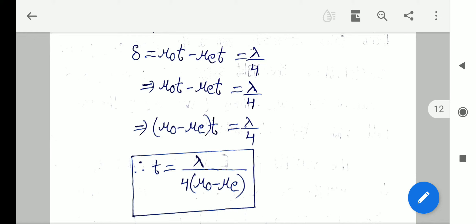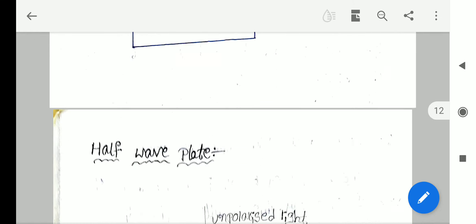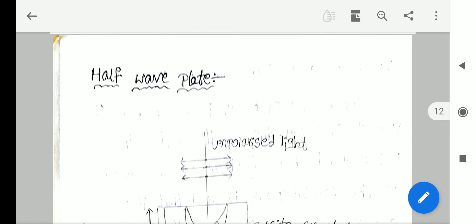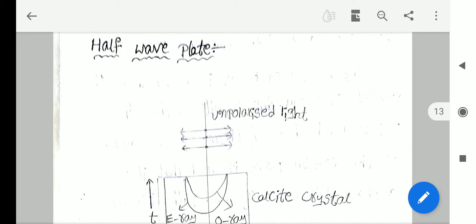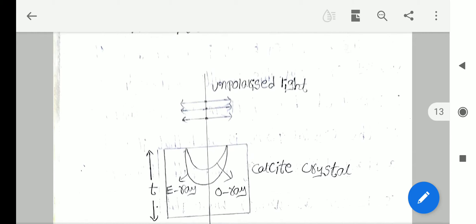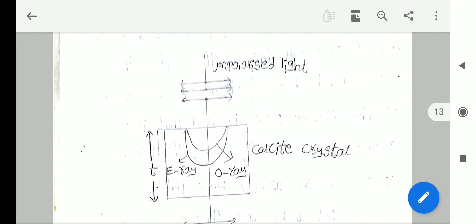That is about the quarter wave plate — Chaturthamsaka falaka. Next: half wave plate — Ardha Taranga falaka. Consider a calcite crystal of thickness small t.